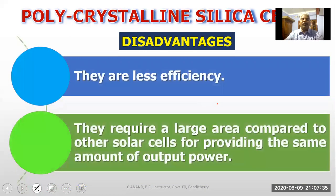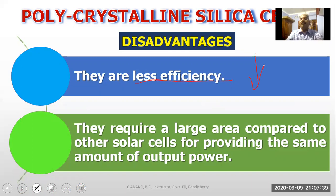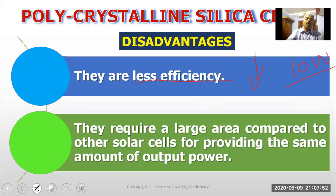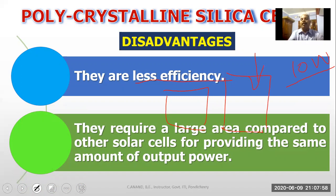The disadvantages are less efficiency compared to monocrystalline cells. There is a larger area required compared to other solar cells for providing the same amount of output power. If you produce the same watt power, polycrystalline requires more area than monocrystalline.